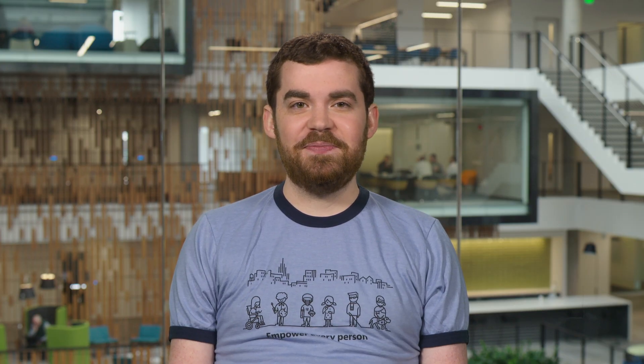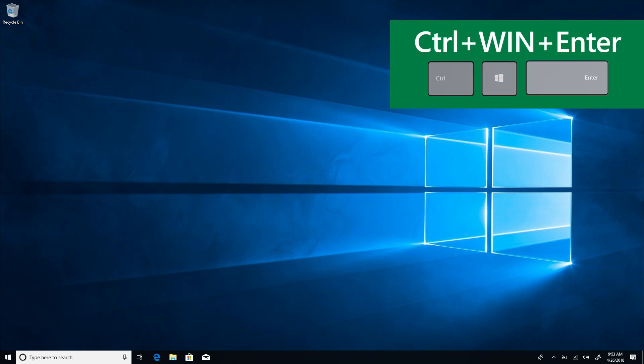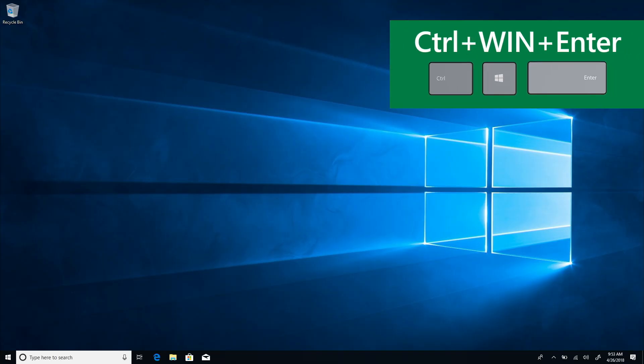With tab and the arrow keys, I can jump between interactive controls like buttons, checkboxes, and links. Let's try this out in Narrator settings. The start screen. Start Narrator with Control, Windows, Enter.